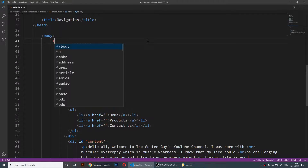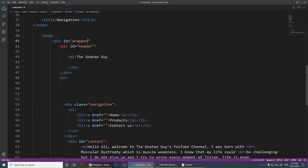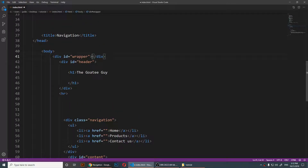So if you want to center anything, what you'll need to do is just create a div and give it an ID of whatever you want. I'm going to call it 'wrapper' because it will wrap everything. Here's the beginning of the div.